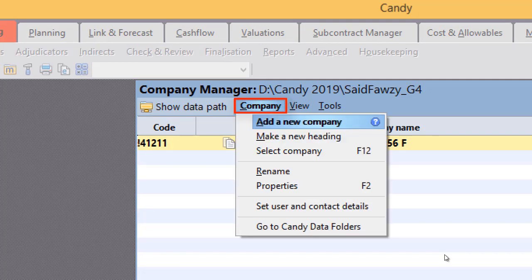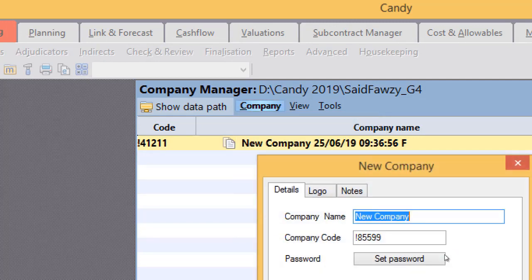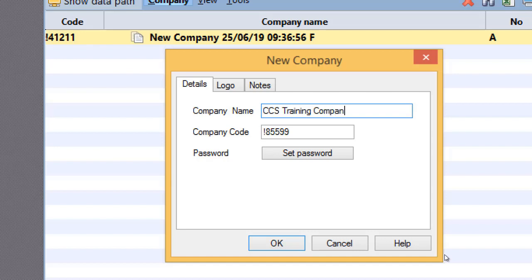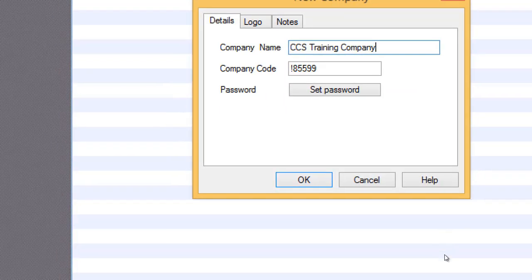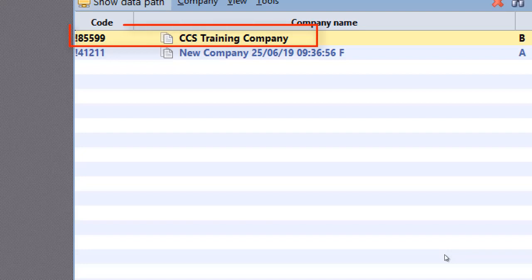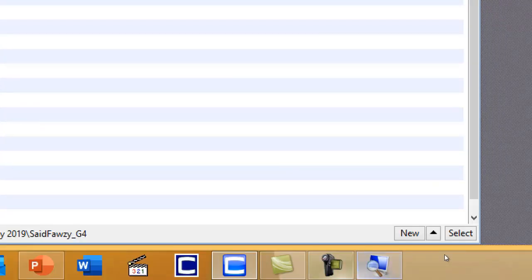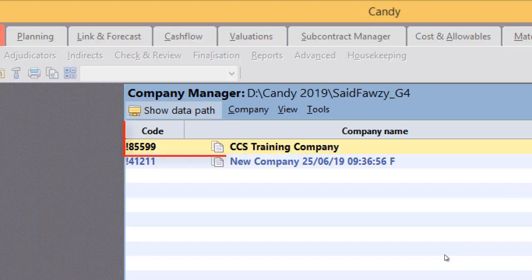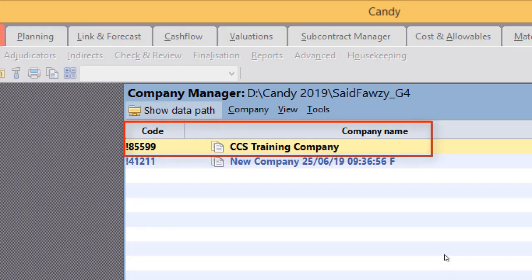To create a new company, from Company menu select Add New Company. Let us create a new company and call it CCS Training Company. And click OK.